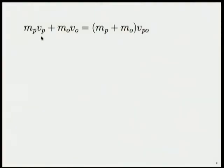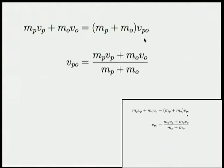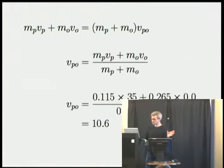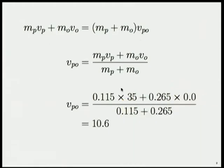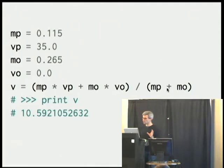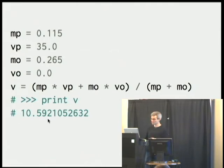From high school physics, we've got this law of conservation of momentum. The momentum before the collision equals the momentum after the collision, and momentum is mass times velocity. We set this up, do a little algebra to rearrange these terms, add in their numbers, and we get that this is 10.6 meters per second. We can easily write a little Python script to do this, set up our four variables, transcribe that equation into code, and when we print that value, we get the same number, approximately 10.6.